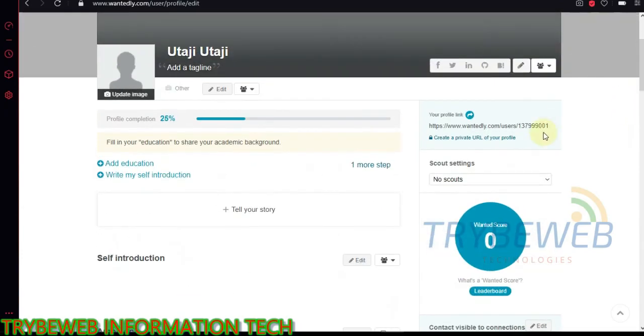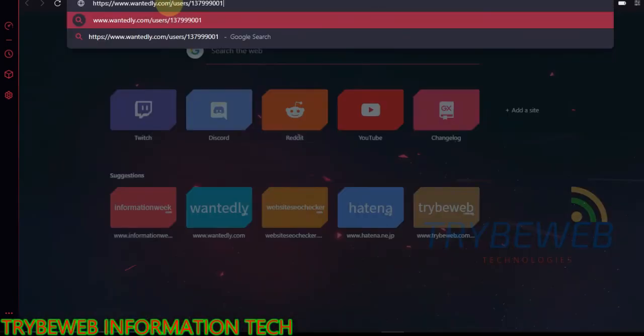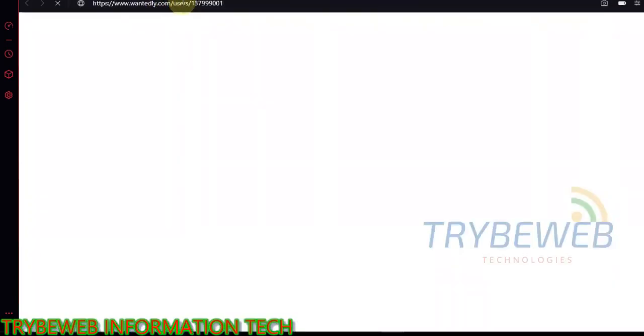Once done, scroll to the top, copy your public profile, and paste it in a different tab. You will see all the backlinks you just built.